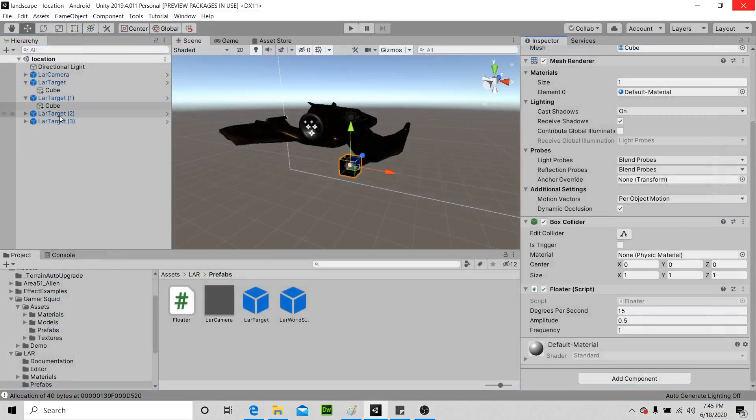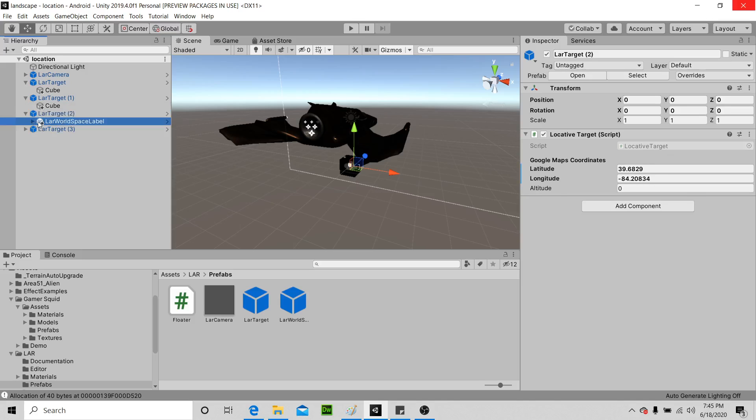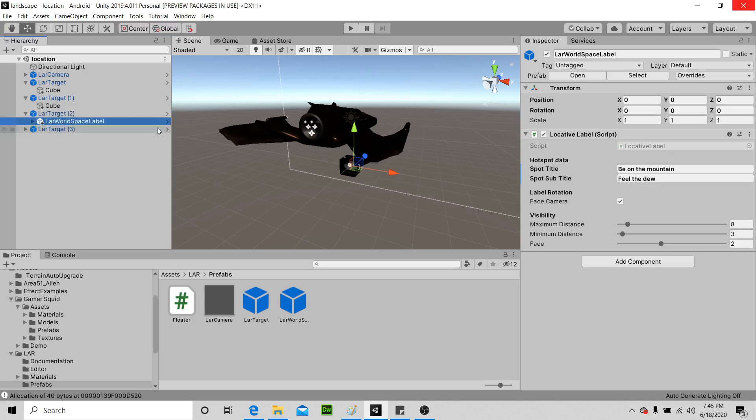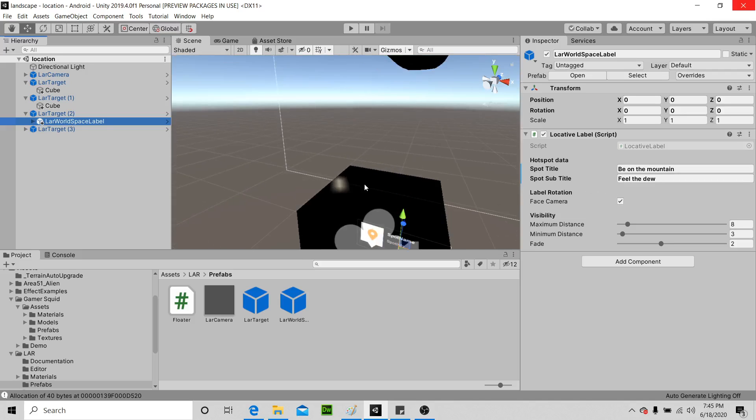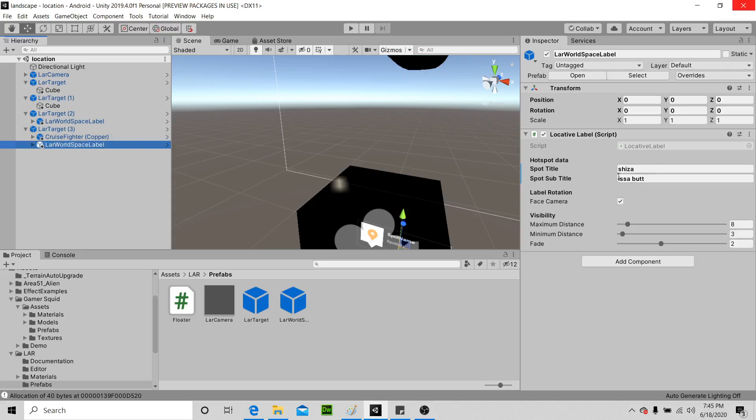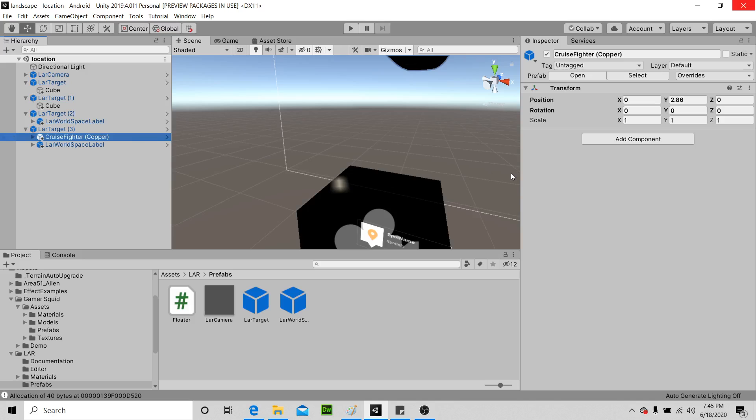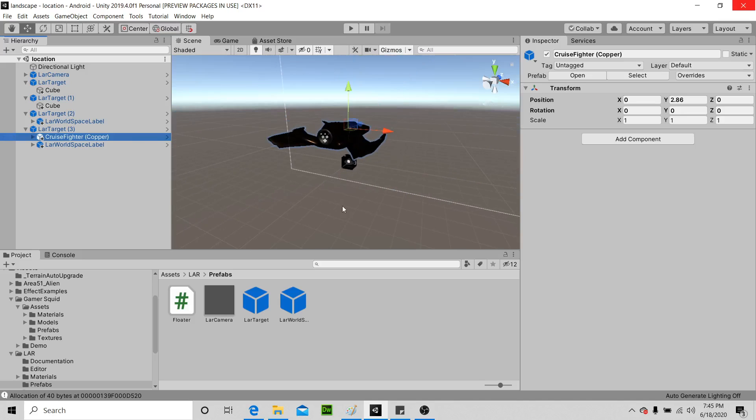Now our third target has that located script, but what do we have under it? We have this world space label so we can write stuff like 'be the mountain, feel to do.' And then we have this large target. We had this world space label 'Shiza is a butt,' and then we have this little spaceship guy right here, okay?